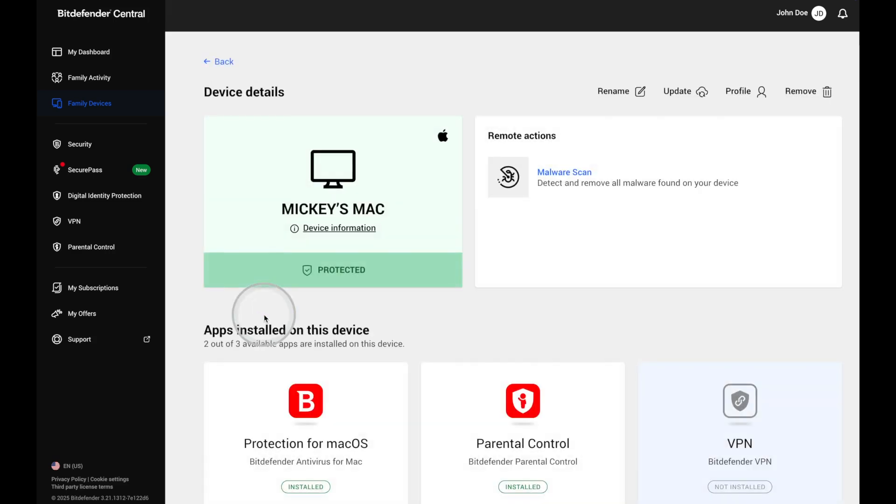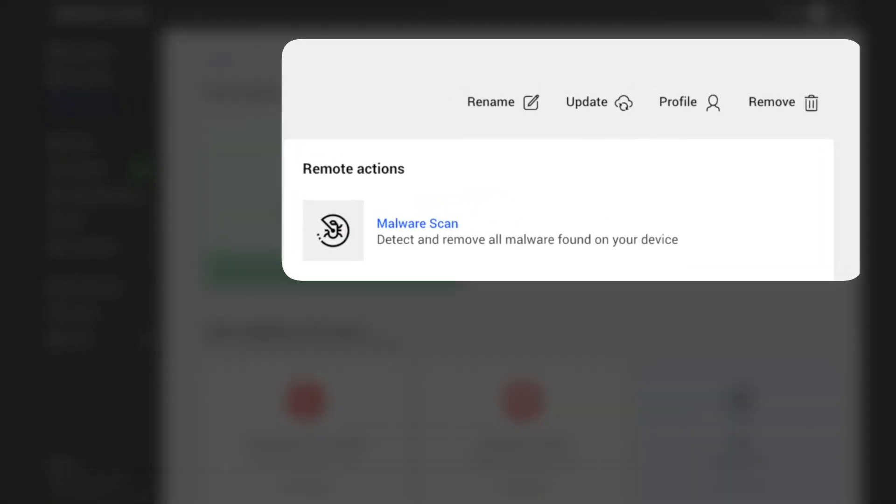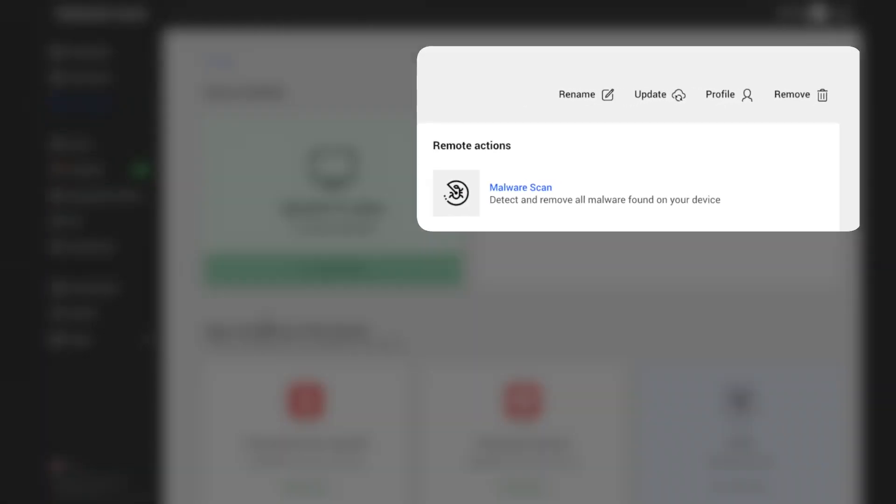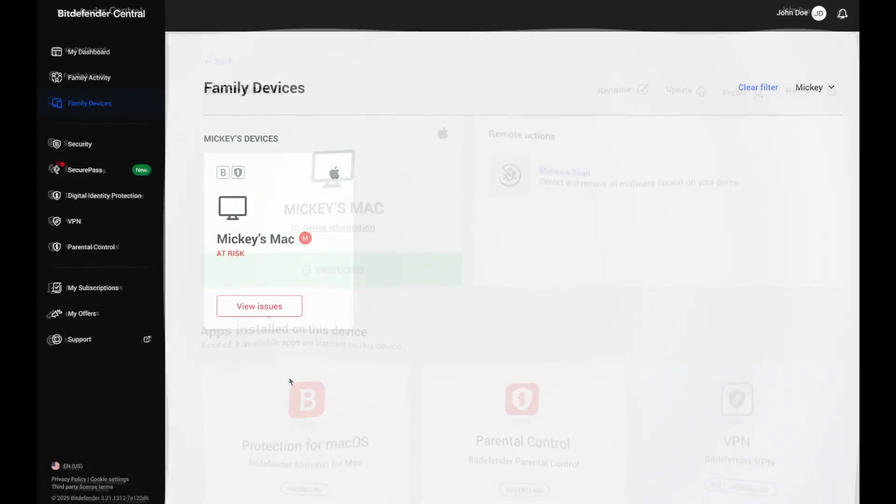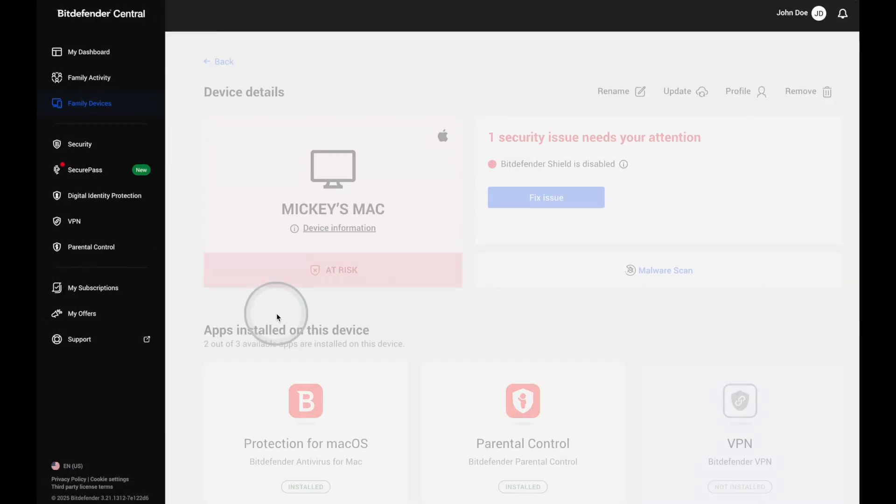You can take remote actions like updating Bitdefender or running a malware scan. If something's wrong, you'll see a view issues button to help you fix it quickly.